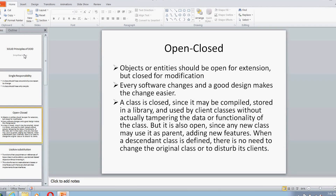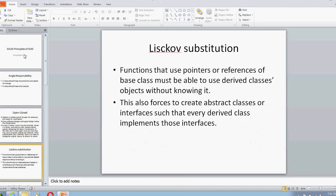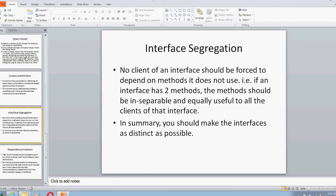Next is L, which stands for the Liskov Substitution Principle. It states that functions that use pointers or references of a base class must be able to use derived class objects without knowing it. This basically forces us to create abstract classes or interfaces such that every derived class implements those interfaces, so that if my functions are using a base class pointer, I should be able to use the same function for various derived flavors of my base class.